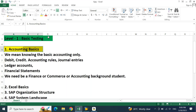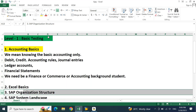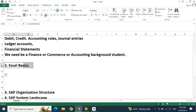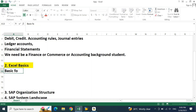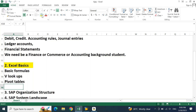Coming to point number two: Excel basics. You need not be a pro in Excel, but you should have basic Excel knowledge — basic formulas, VLOOKUPs, and PIVOT tables. If you are good at these, you are good to go with SAP FICO learning. As a FICO consultant, you will work with huge amounts of data. Every report downloaded from SAP will be an Excel download, so Excel basics is mandatory.